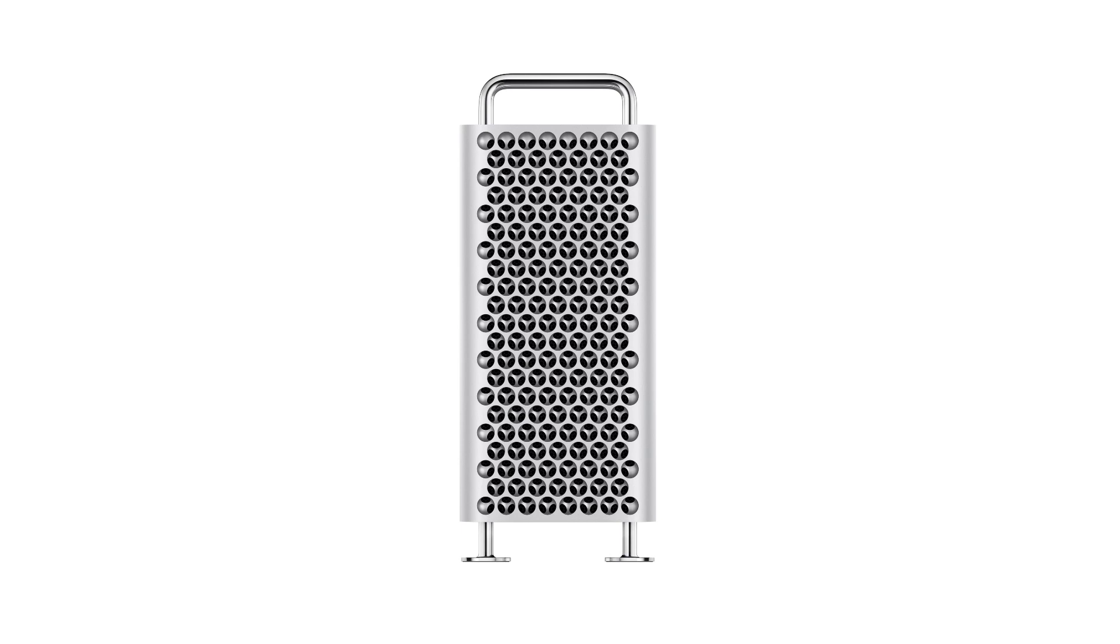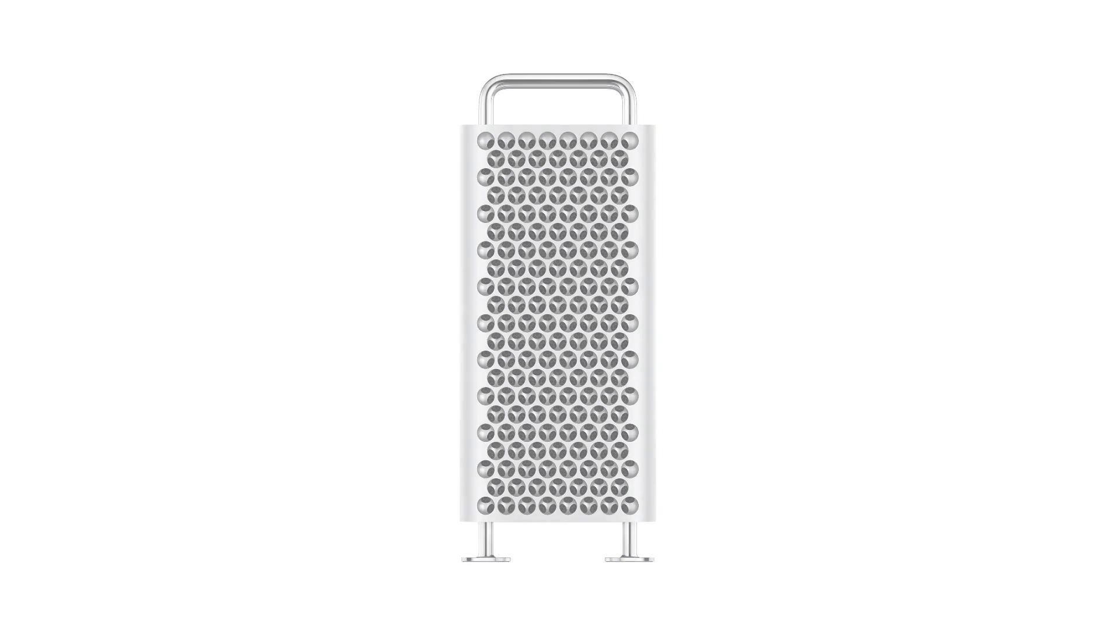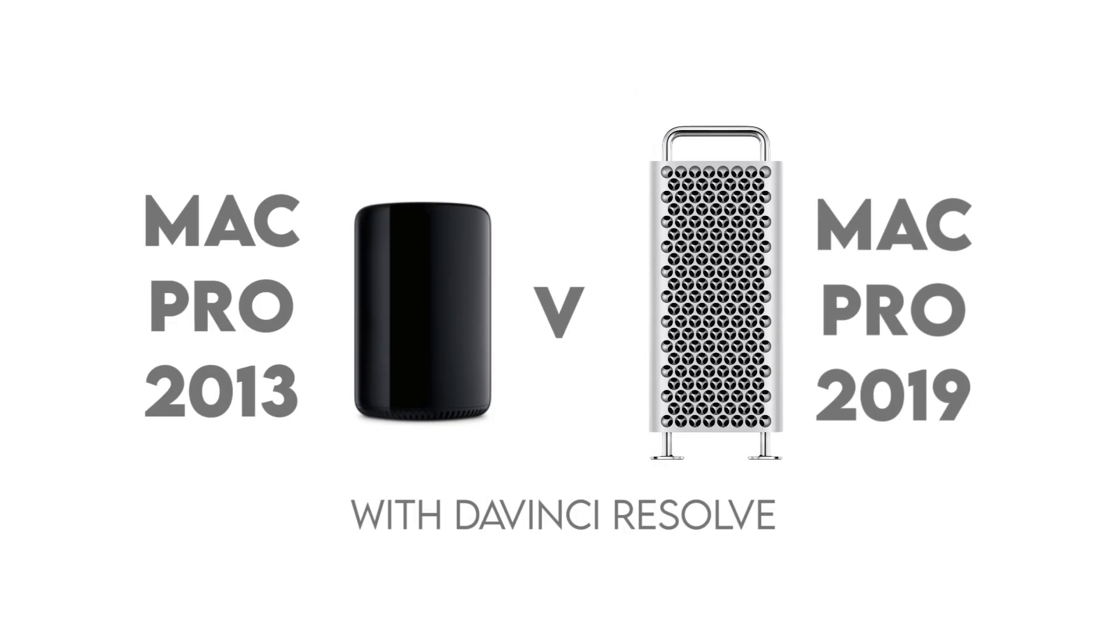Okay, so if you're wondering whether the investment in the new Mac Pro 2019 is really worth it, you're in the right place. I'm going to do a comparison between the Mac Pro 2013 machine and the new Mac Pro 2019.